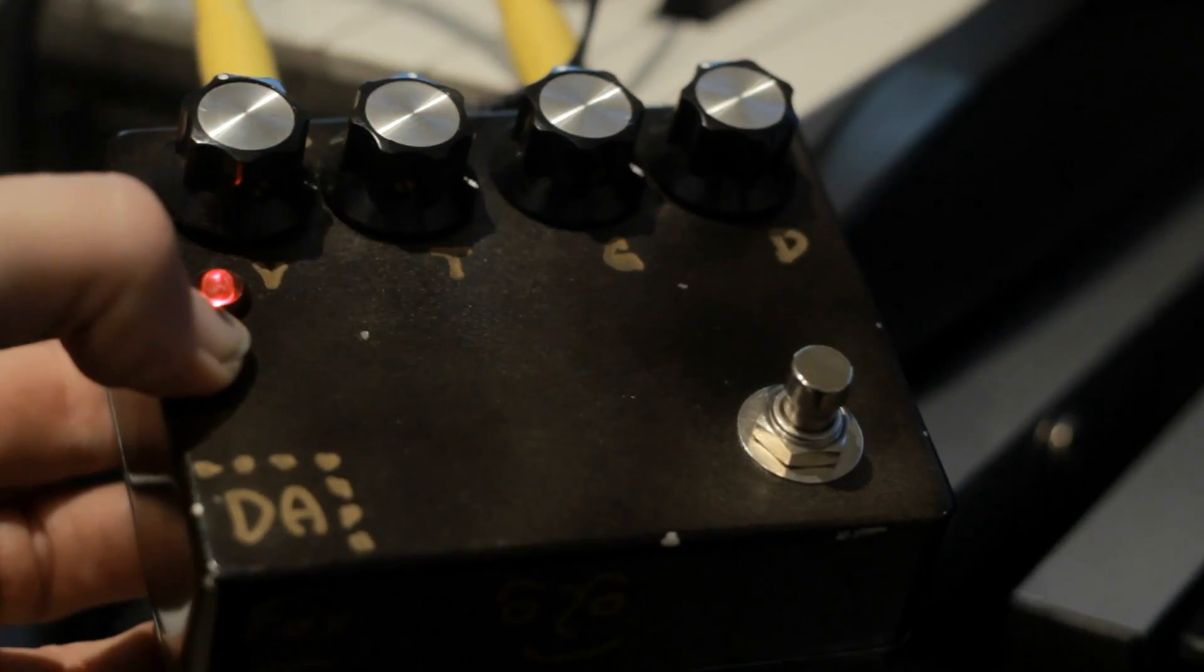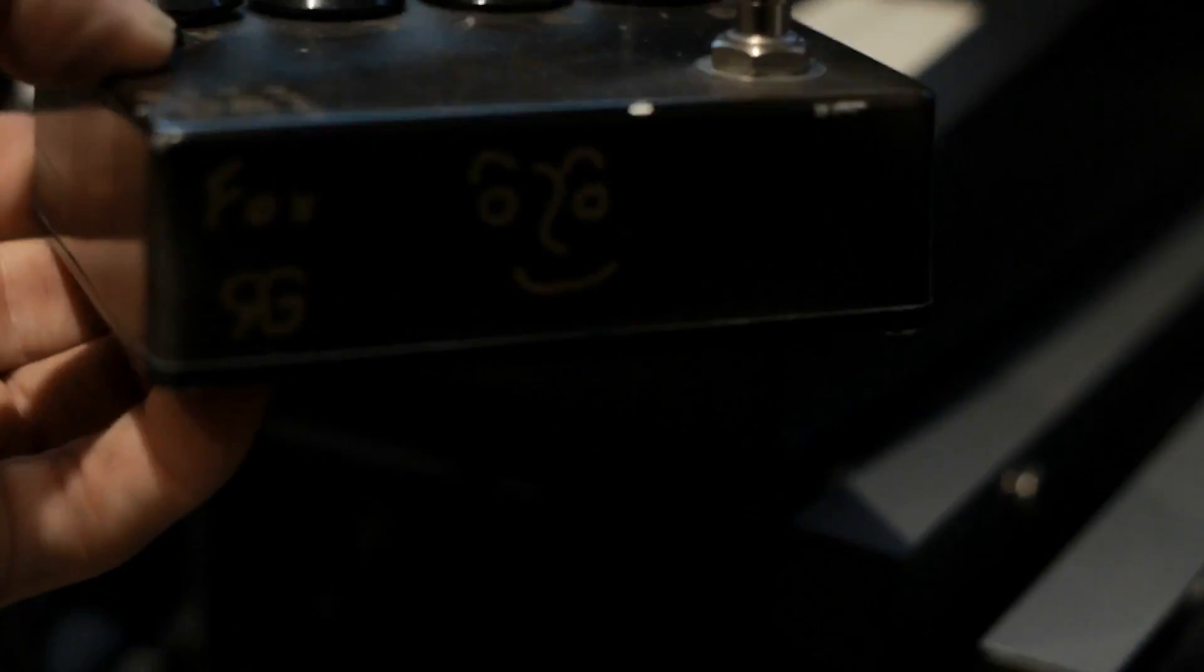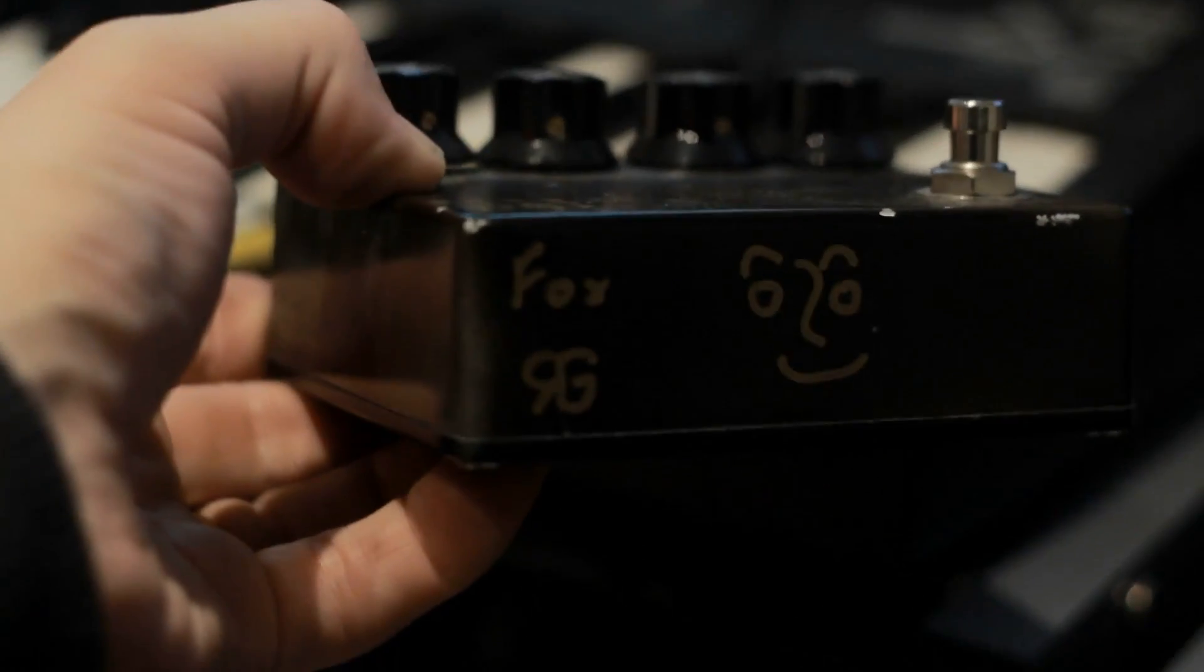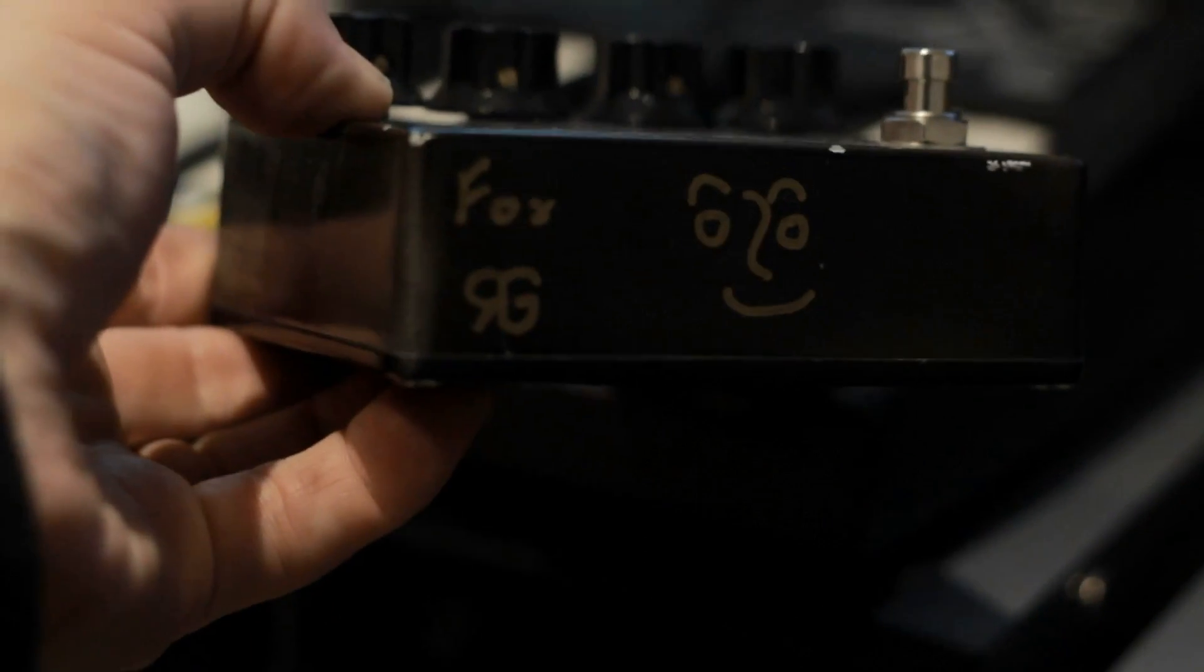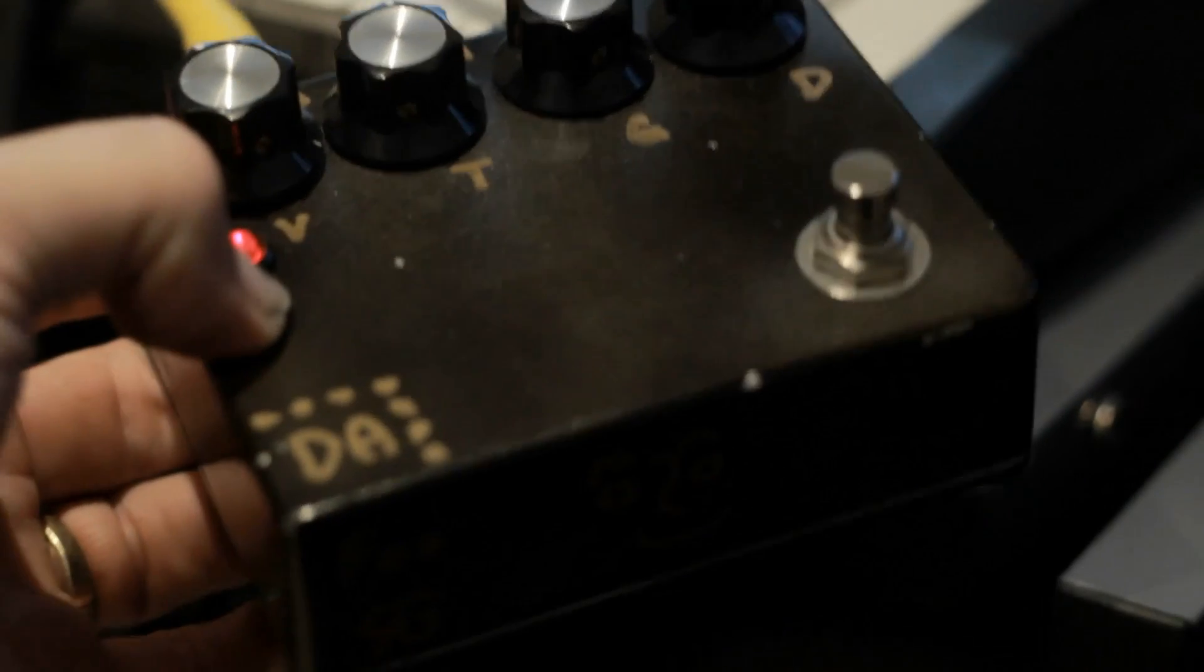But I love what he's done here. I love the handwritten touches on this and I really like the RG logo there. Very cool.